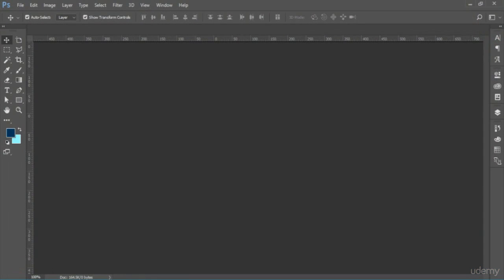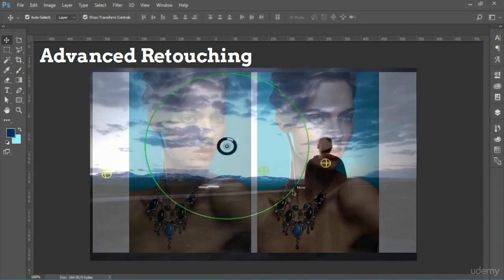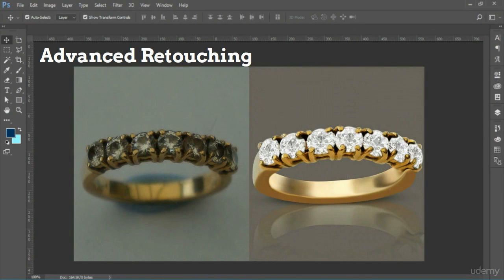And finally, you will learn about advanced retouching, in which you will retouch photos for fashion, lighting, and product retouching.